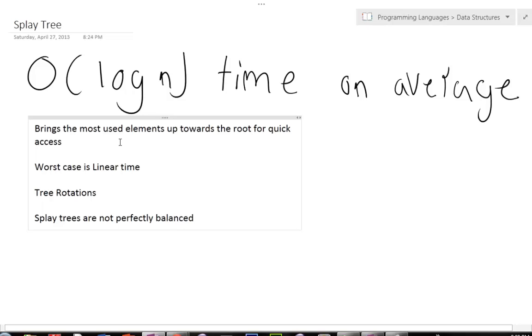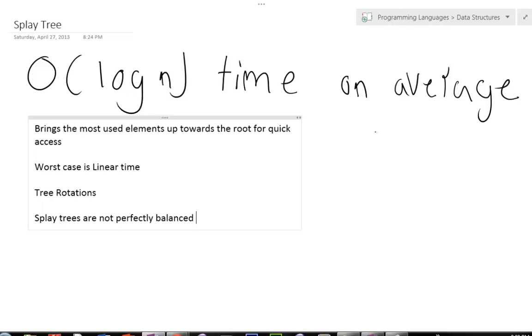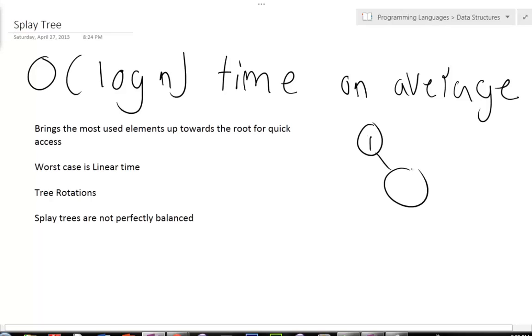So one thing that I may not make clear is that splay trees are like binary trees in that each node can either have 0, 1, or 2 nodes. So a splay tree does look exactly like a binary tree.